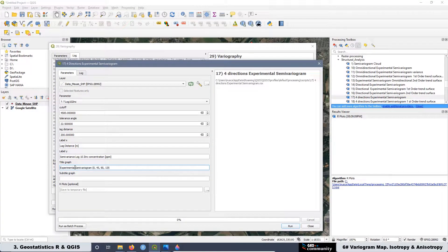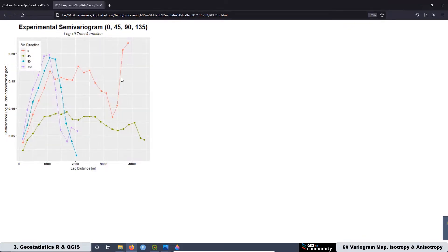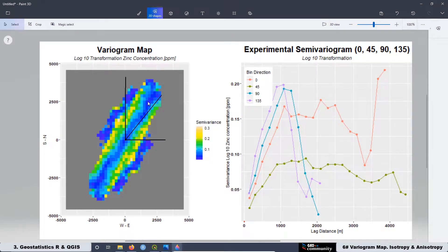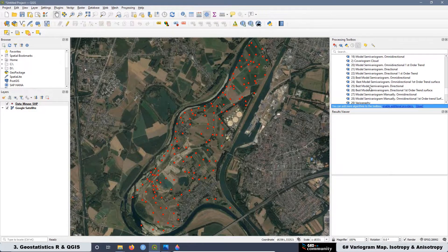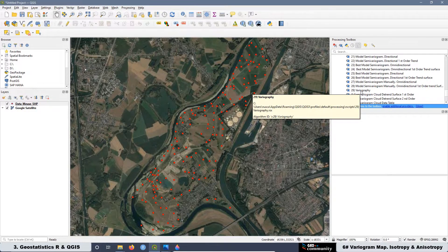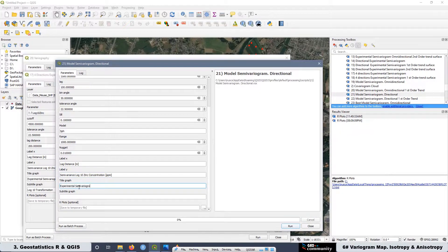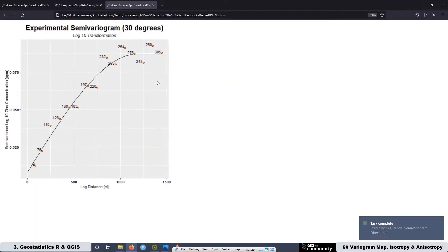After that we are going to plot the experimental semivariogram in four directions — remember that we created this script at lesson four of this course. Then we are going to put together the experimental semivariogram in four directions with the Variogram Map and do the interpretation of these two graphs together. In this way you are going to get a clear understanding about the relation of the experimental semivariogram with the Variogram Map related to the Muse River dataset. Then after getting the general idea of the anisotropy on the data, we are going to make a deeper study on the main direction of the anisotropy on the Muse River dataset.